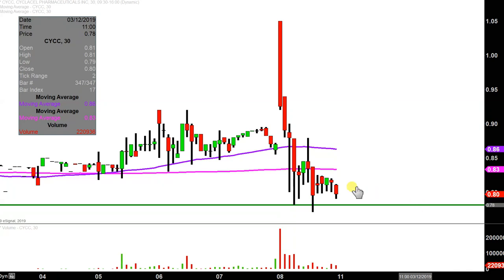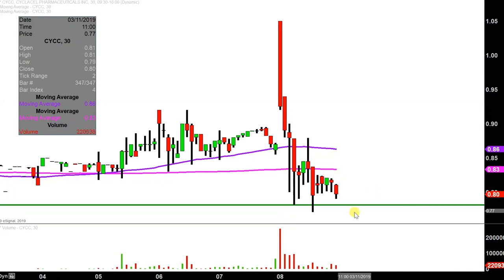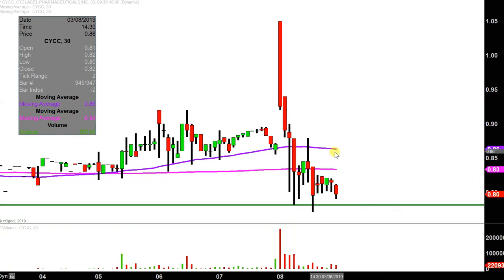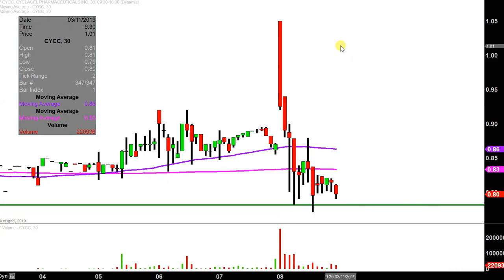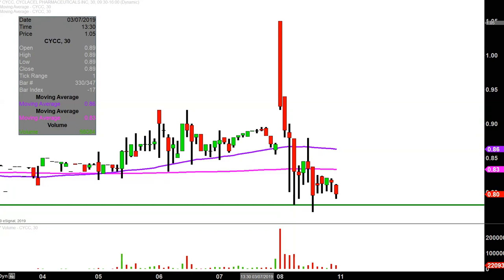In the event there is a bounce to the upside, the initial area of resistance is gonna be that pink line there — the 200-period moving average, right now valid at 83 cents. The next level is gonna be that purple line, the 50-period moving average, and that is currently valued at 86 cents. So we'll see if the bulls can get some sort of snapback reaction next week or not.